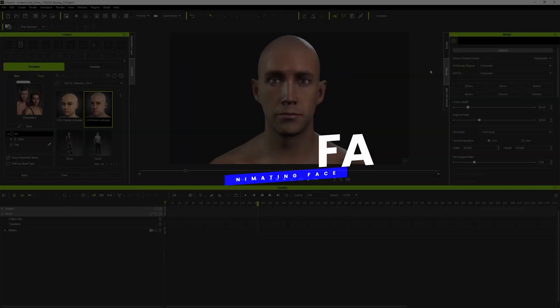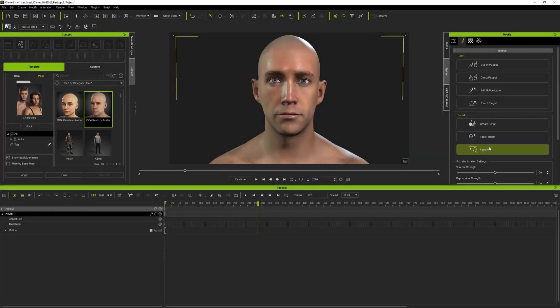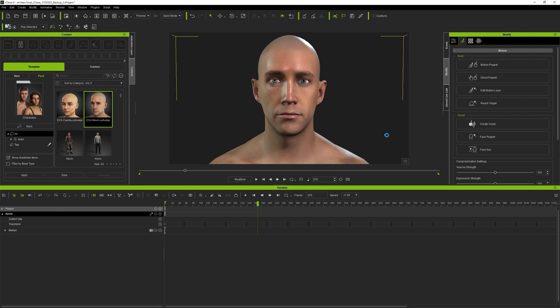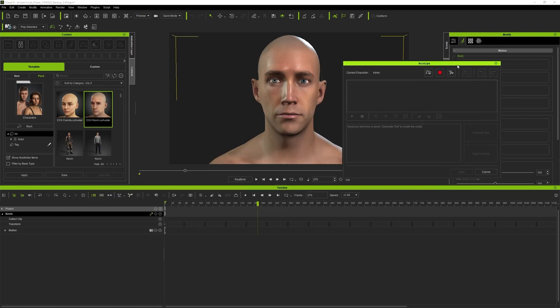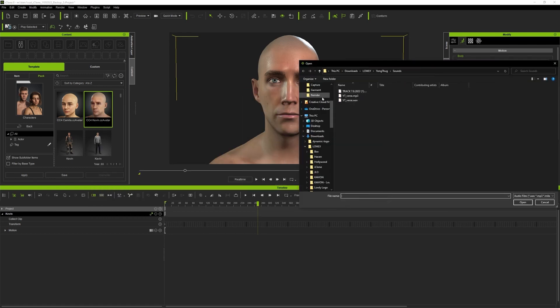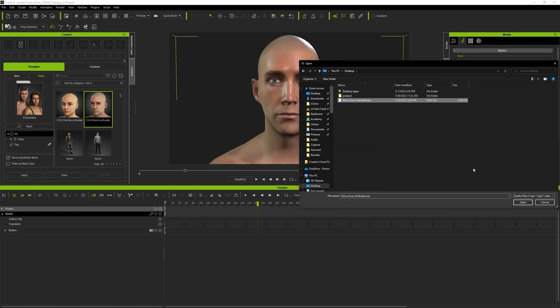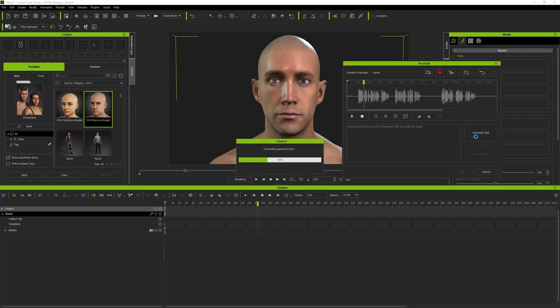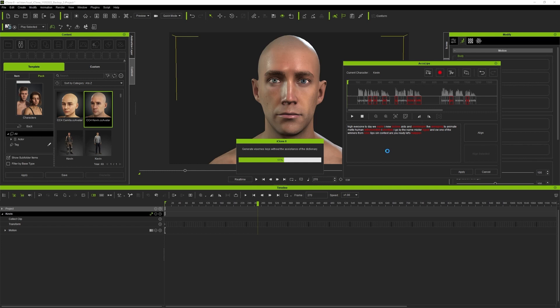Welcome to the facial animation, the part that I'm most excited about because I really love the tools. There are a number of different tools to animate our face. I like to start with the mouth first so I'm going to use the one and only AccuLips.